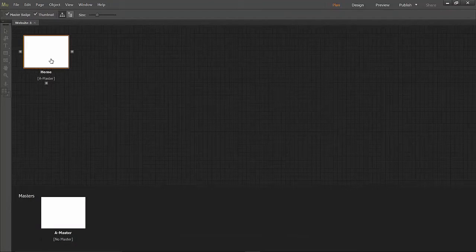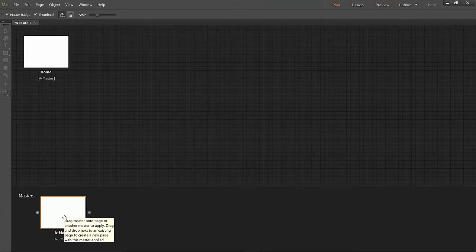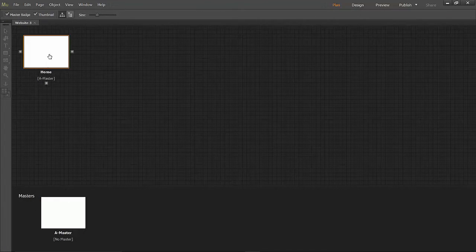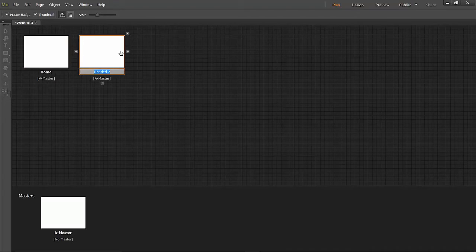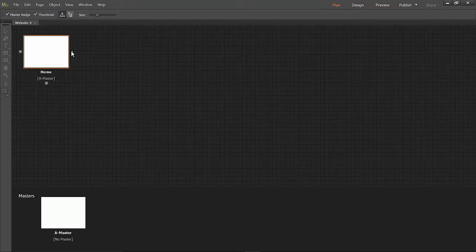Now normally you would make navigation in your master page but we're going to make it in our actual home page this time because we want the navigation to be on top of everything that's within the page. So where normally you would be going to the master page we're going to make our navigation directly on our home page.